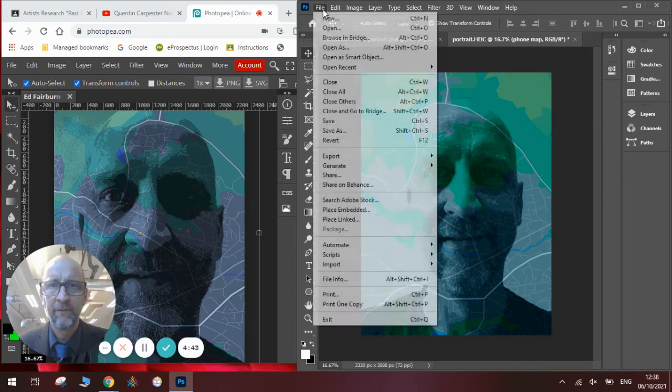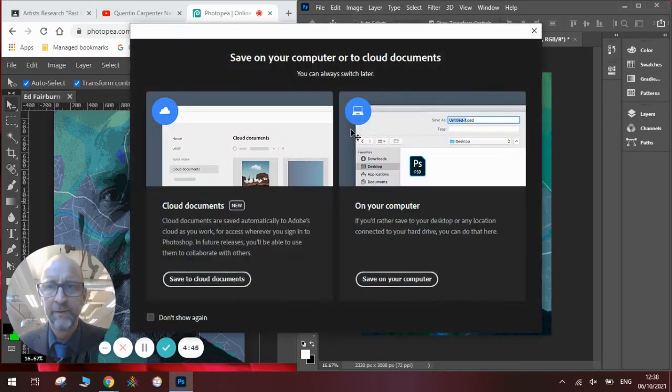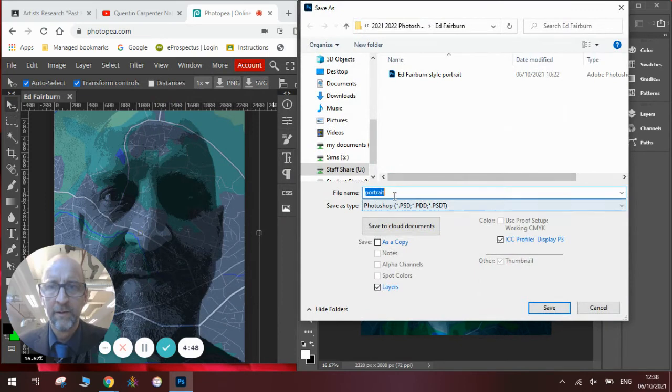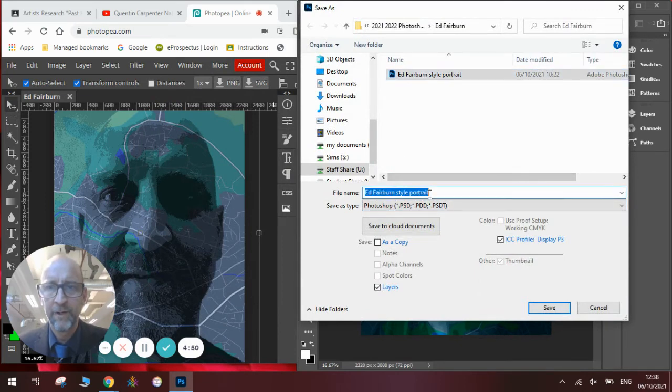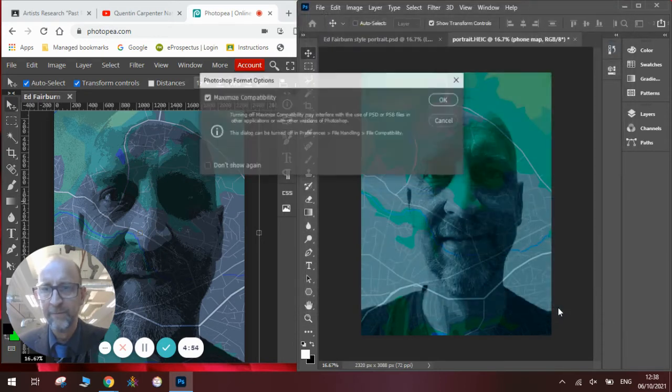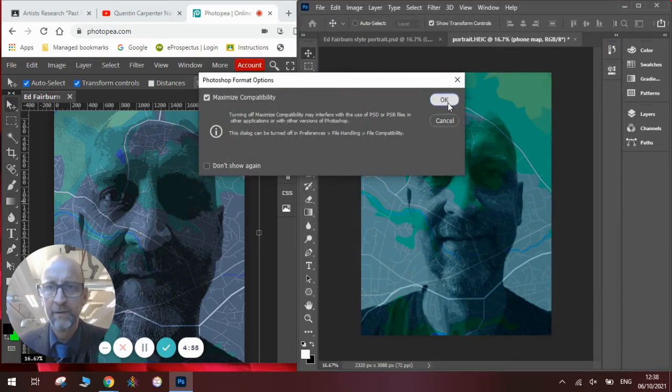So once we've done that we'll save that one. So we'll go to file, save as, save on your computer. And we'll call it Ed Fairburn Portrait Number 2. We've got two different responses. Click OK.